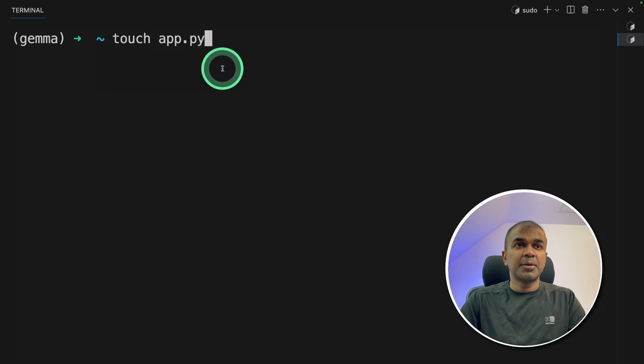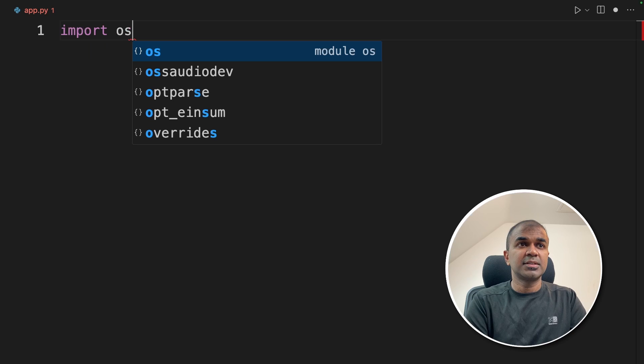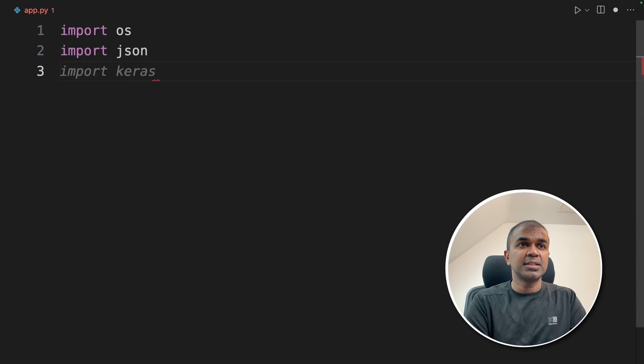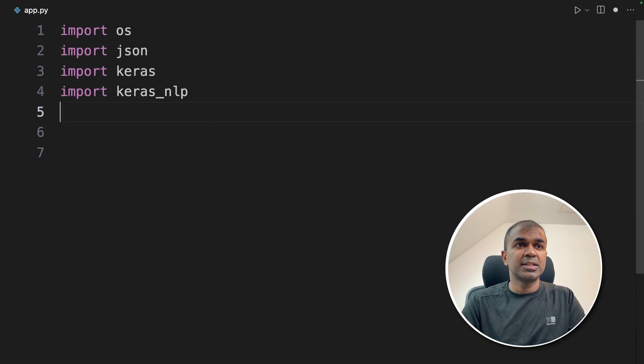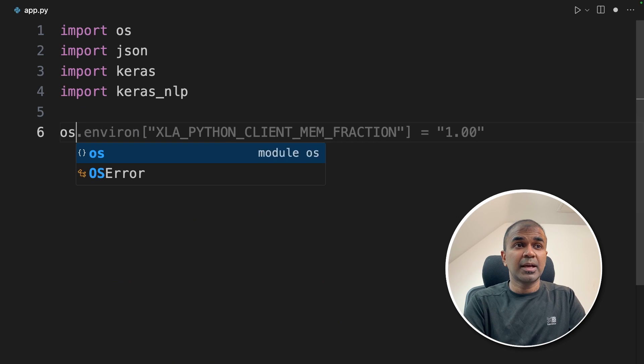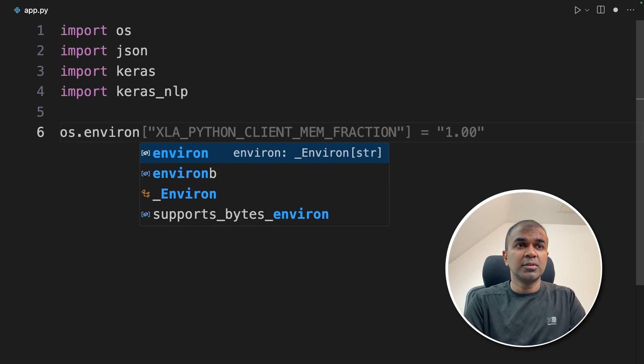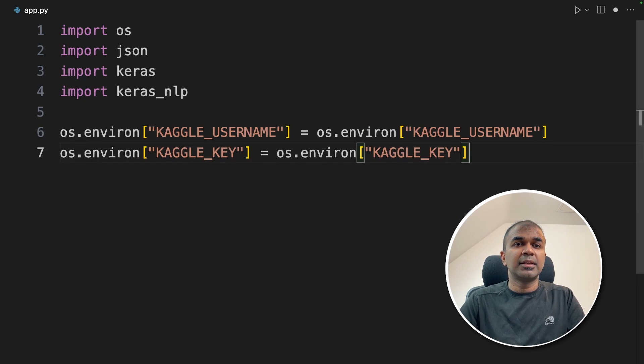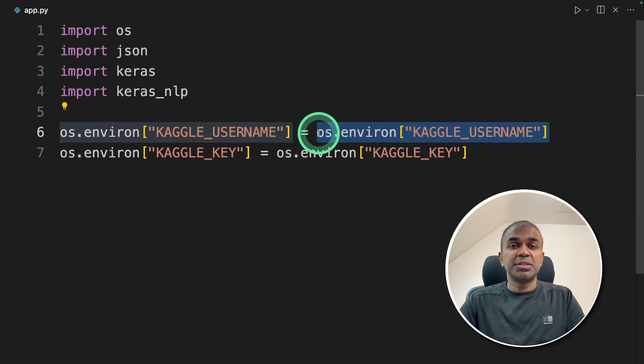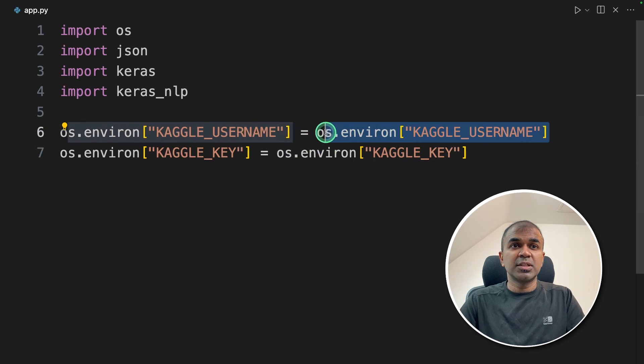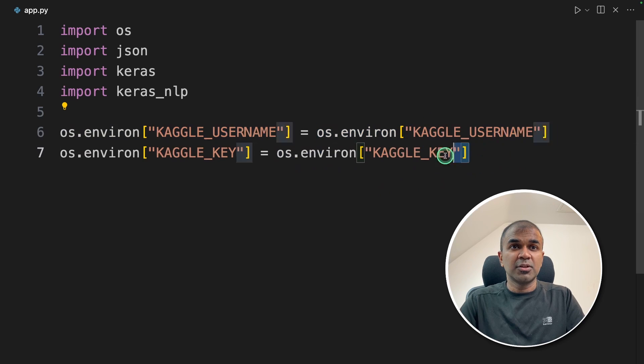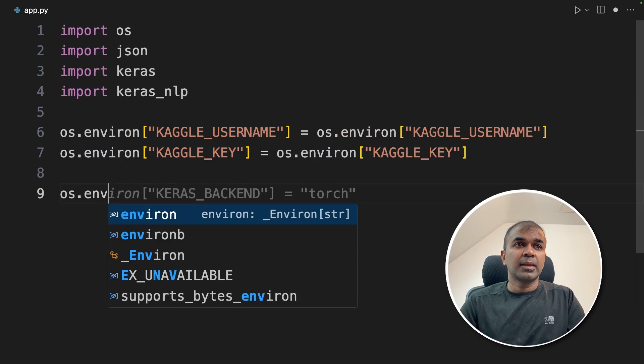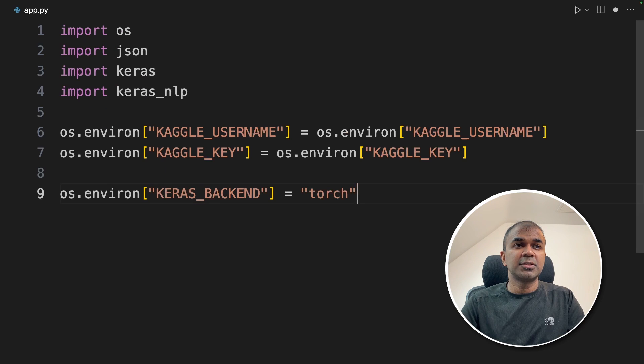Now let's create a file called app.py and then let's open it. Inside the file first import OS and JSON then Keras, Keras NLP. Now we need to set up Kaggle username, OS.environ. Next OS.environ, Kaggle key. This is not required but just for your reference you can even change this username and hard code your username here and also change the key here and hard code the key here. Next OS.environ, Keras backend that is torch.